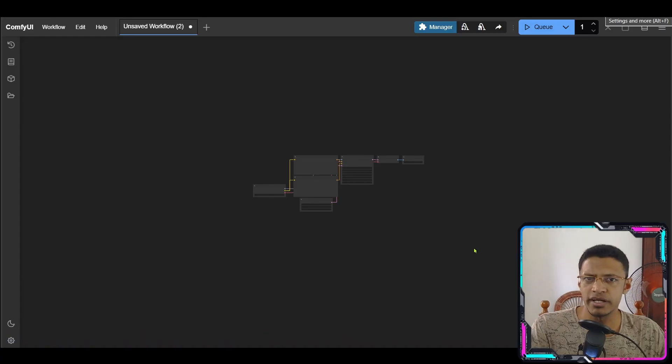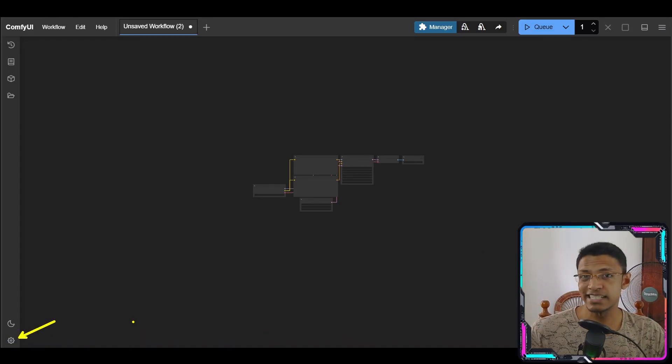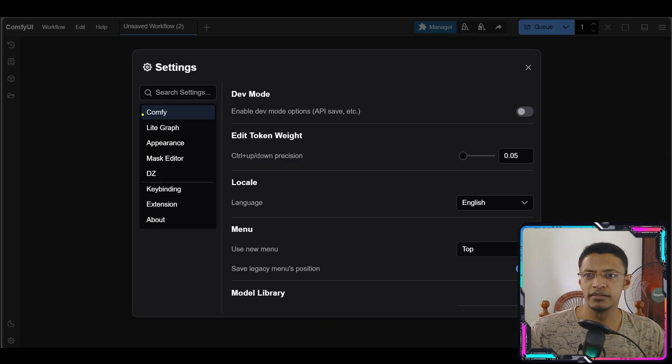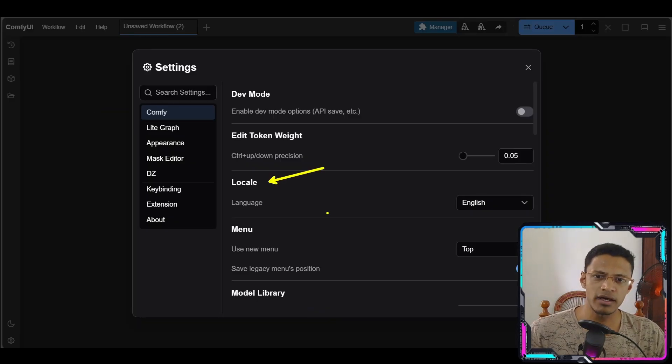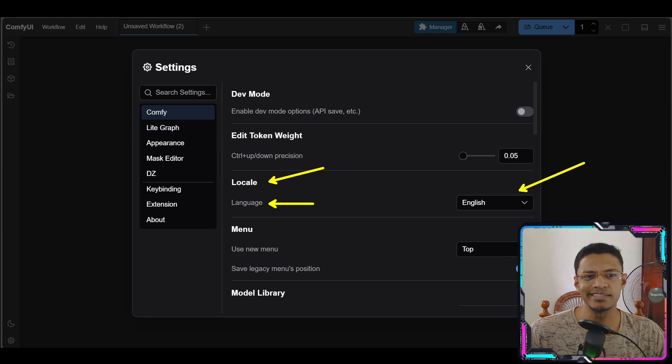Now with this native support we have the languages already integrated in the web UI. You just need to select it and everything will be translated, of course as long as we have a translation for it. So if I go into my ComfyUI I will need to click on the settings button here, then click on ComfyUI. Under Locale we have Language, and right now mine is set to English.